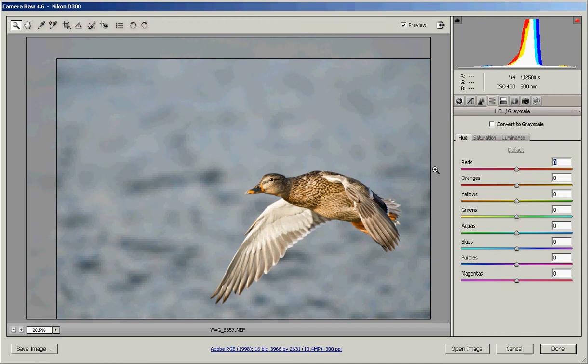The next type we want to talk about in Adobe Camera Raw is the Hue, Saturation and Luminance — the HSL. We can do some really cool things with this, just like in Photoshop.